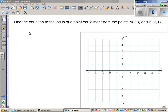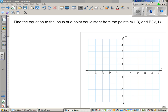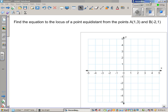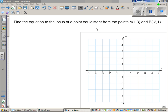Find the equation of the locus of a point equidistant from points A and B. We want to find the equation of a locus, and a locus is a set of points. A set of points can be a circle, it can be a line, it can be anything — a set of points with a specific character.